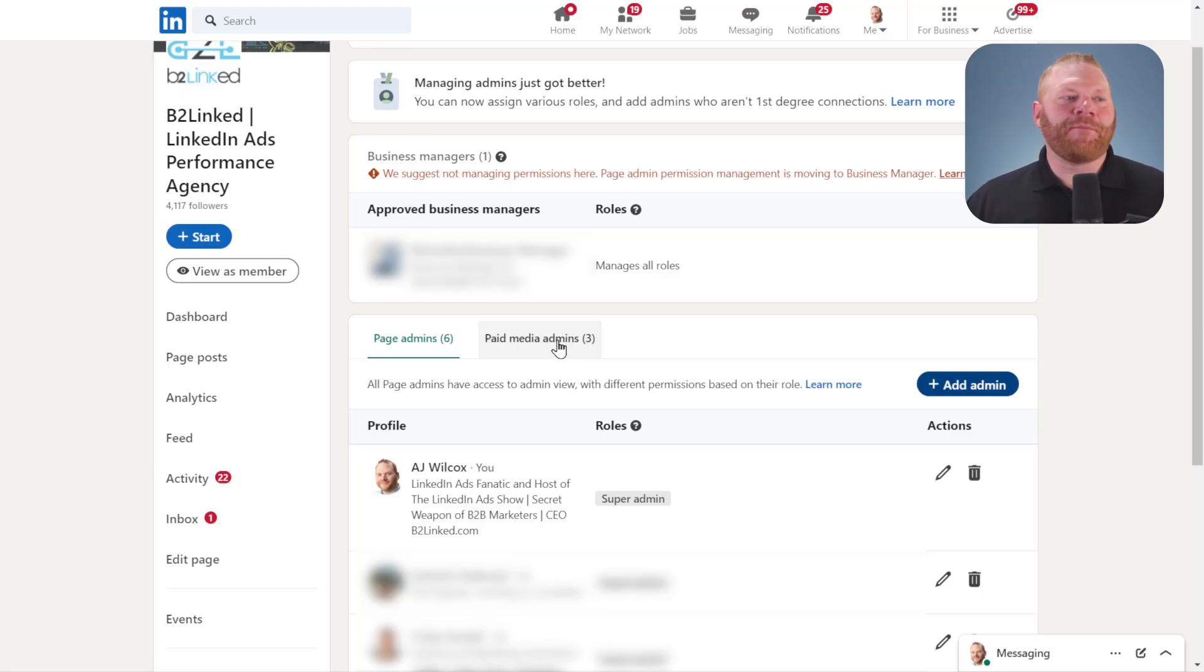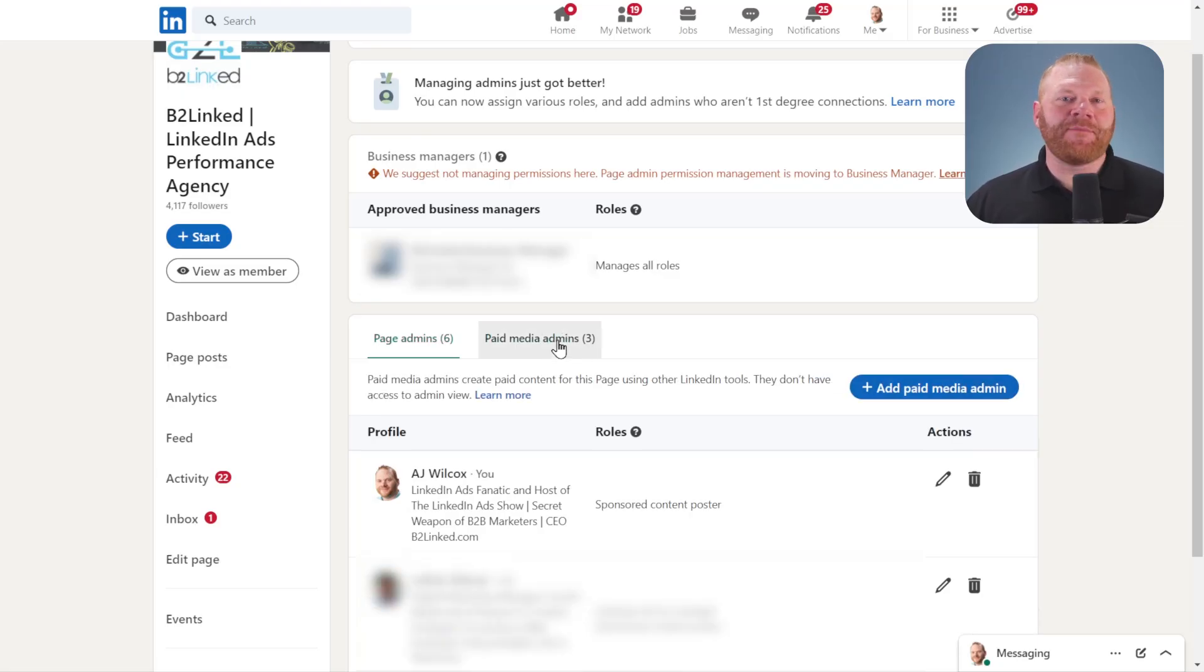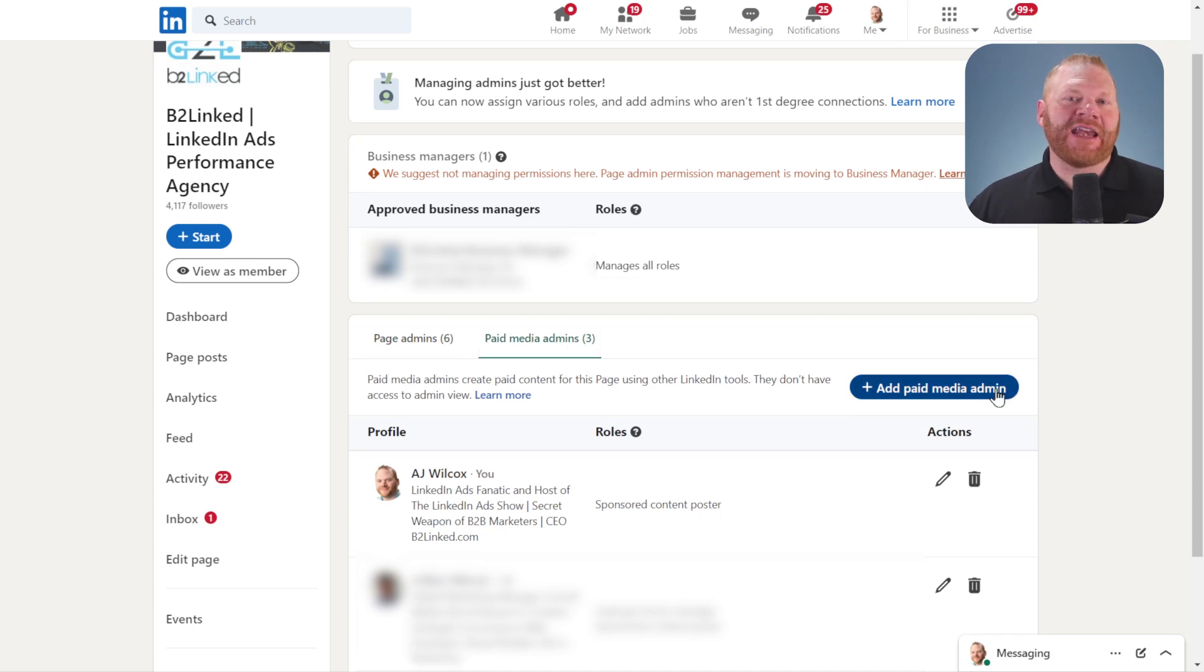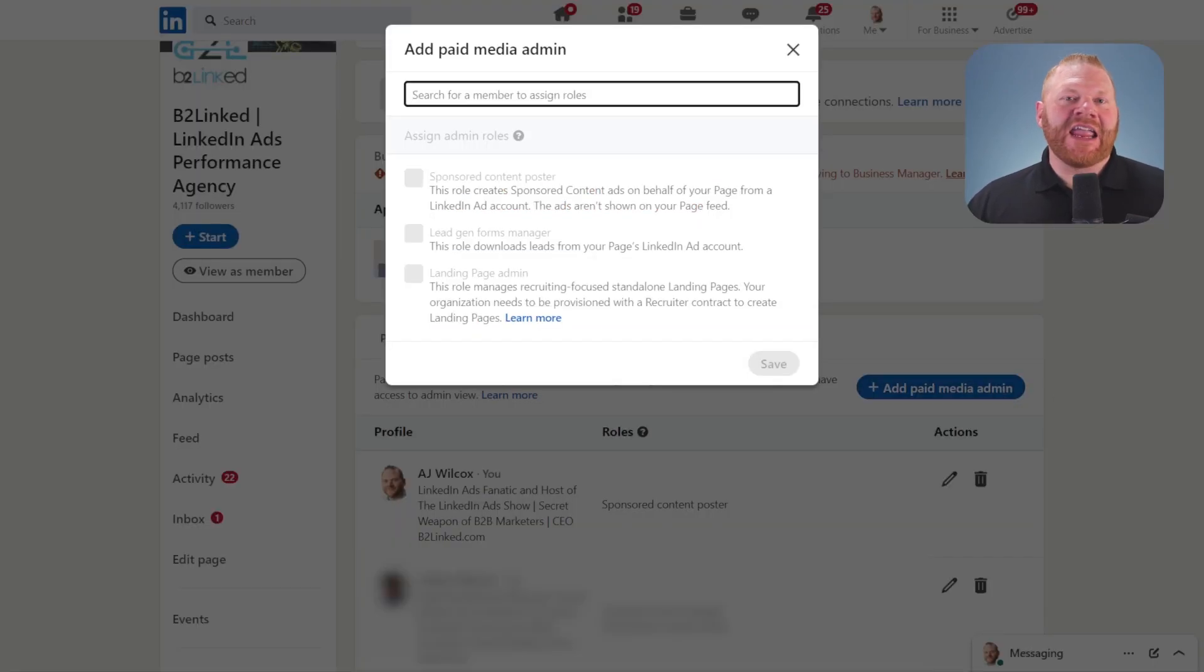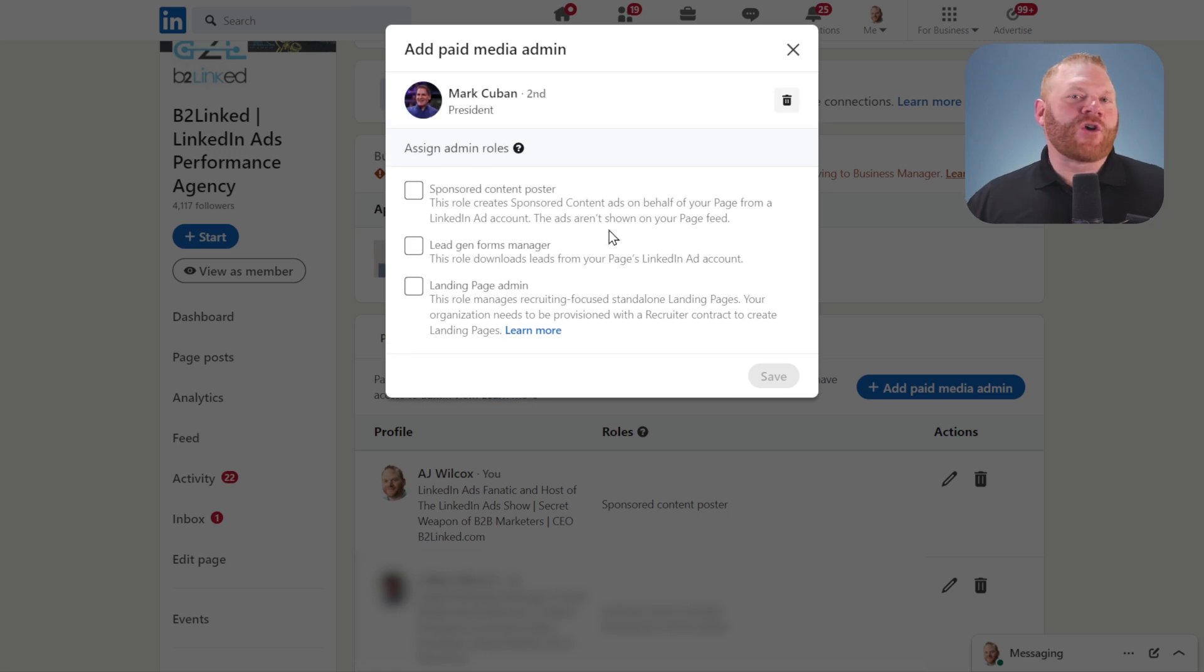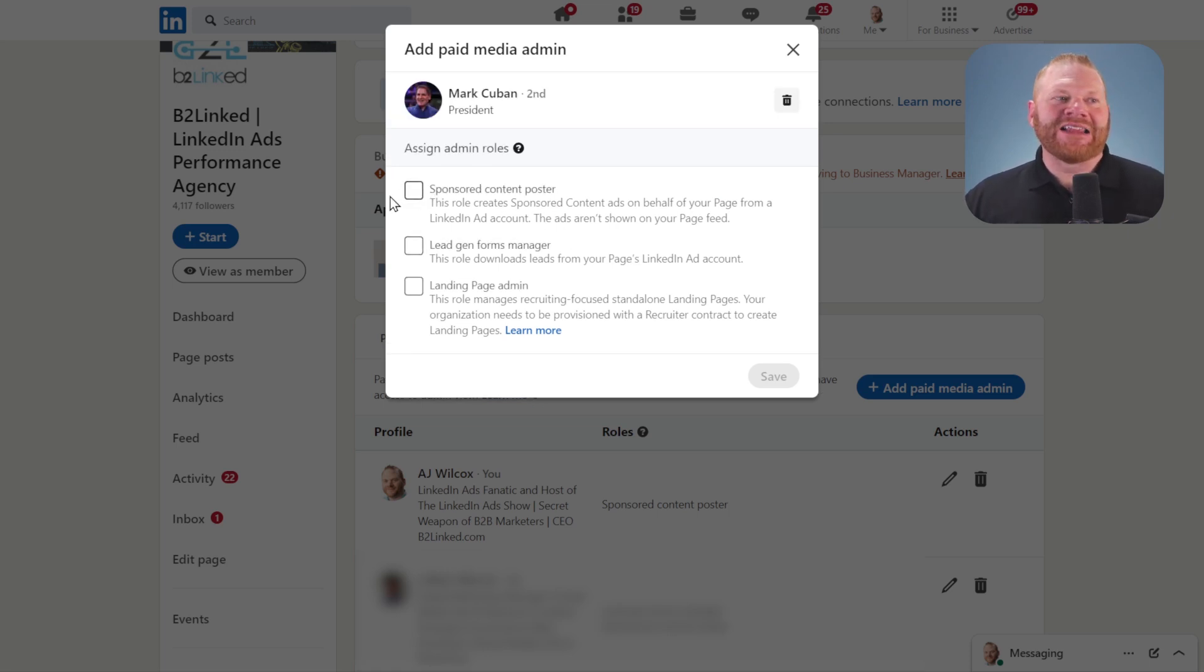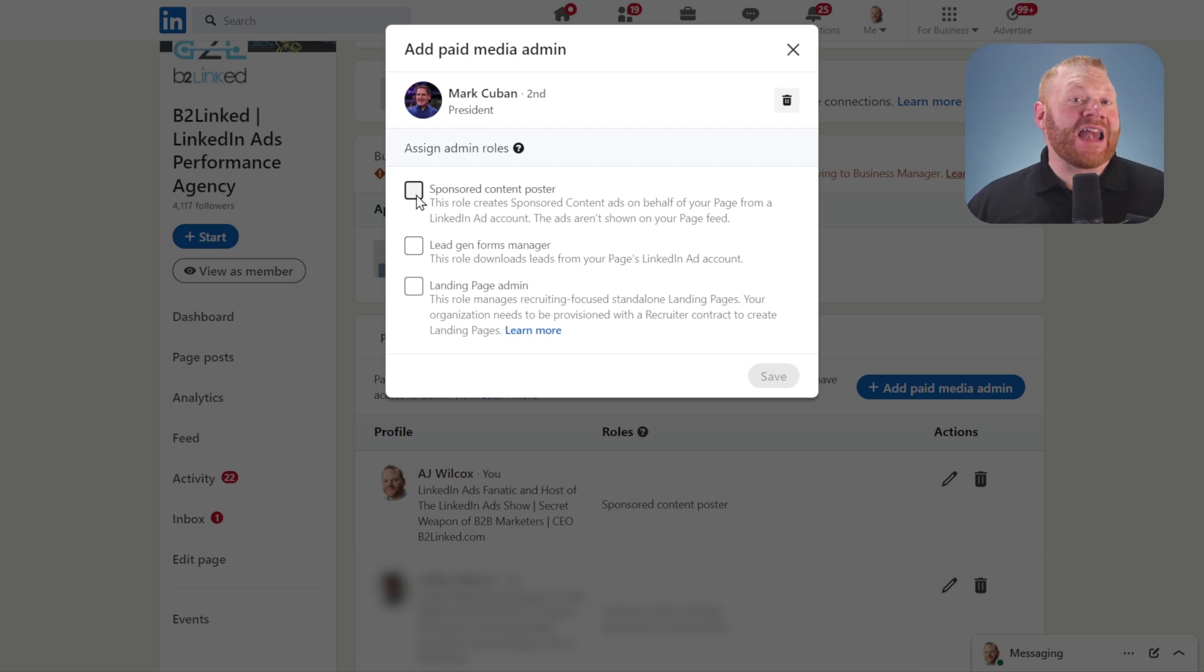You'll also see this tab here called paid media admins. If I click add paid media admin, it gives me three different options. If you're creating ads inside of Campaign Manager, you need at least sponsored content poster. This lets you create ads.